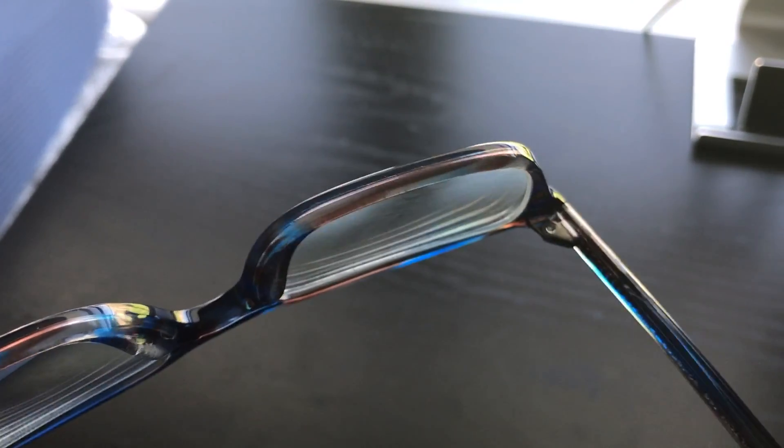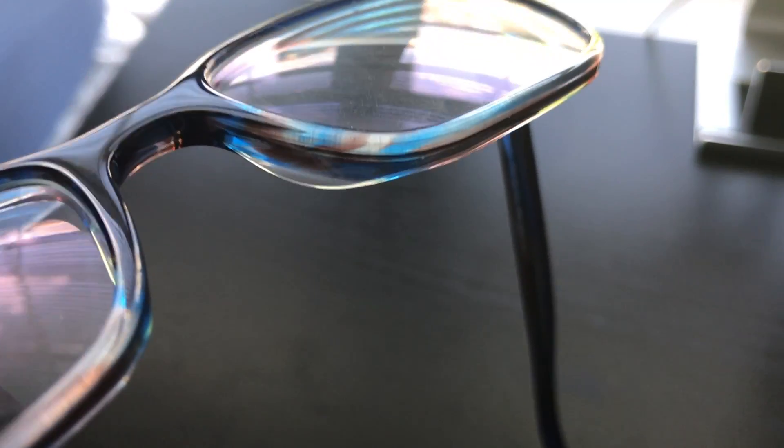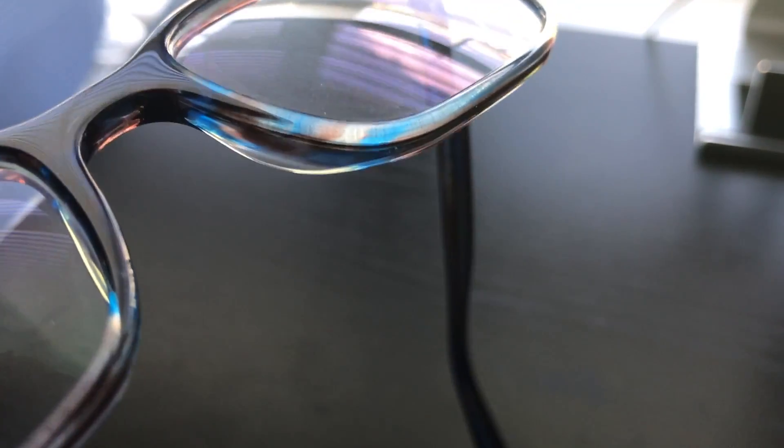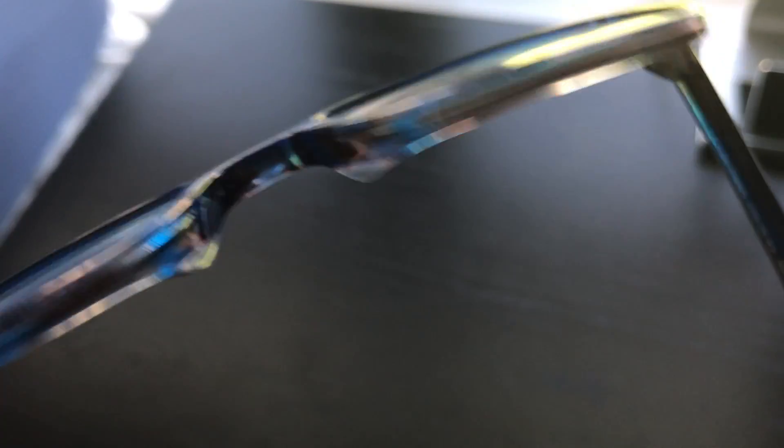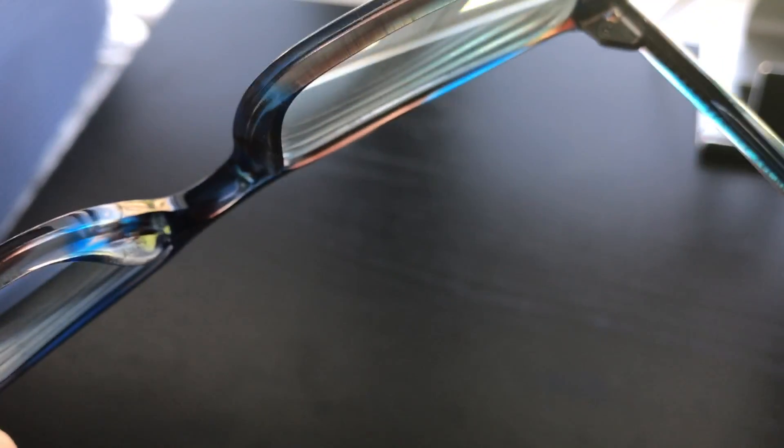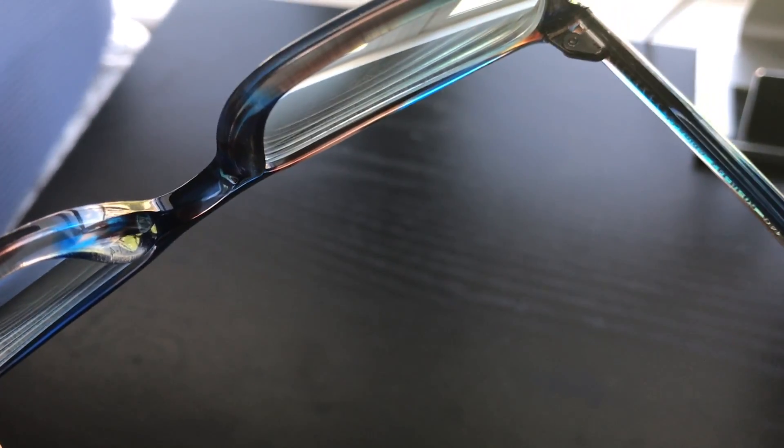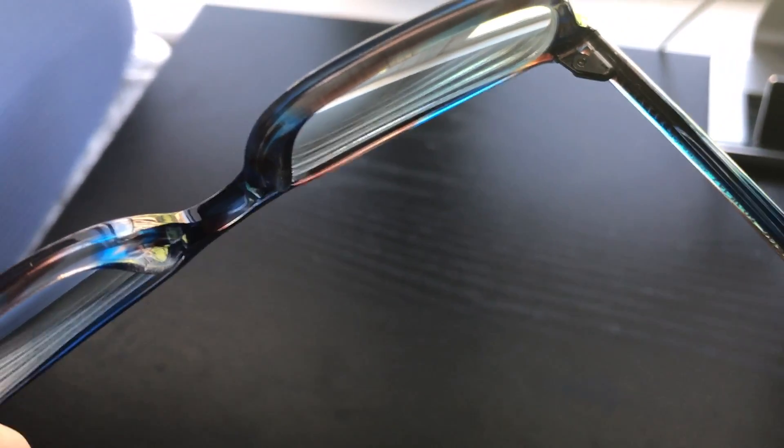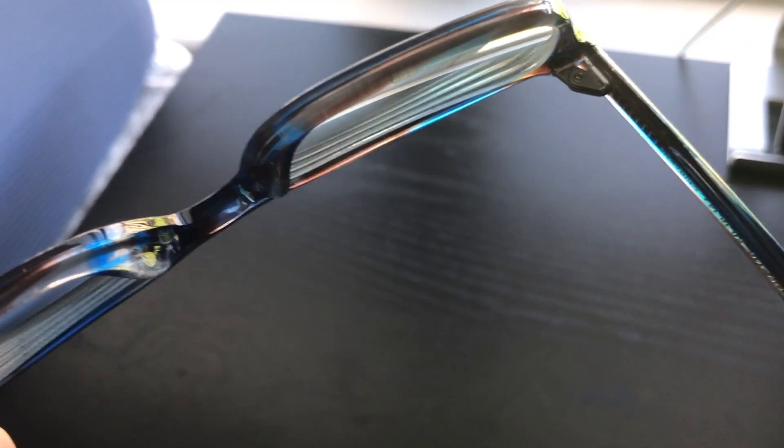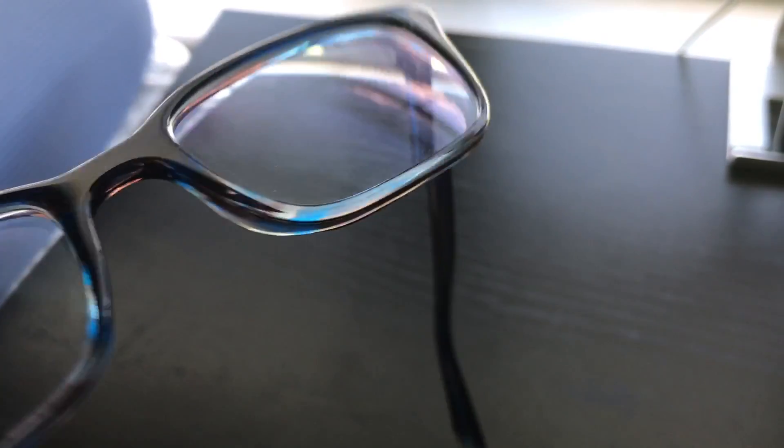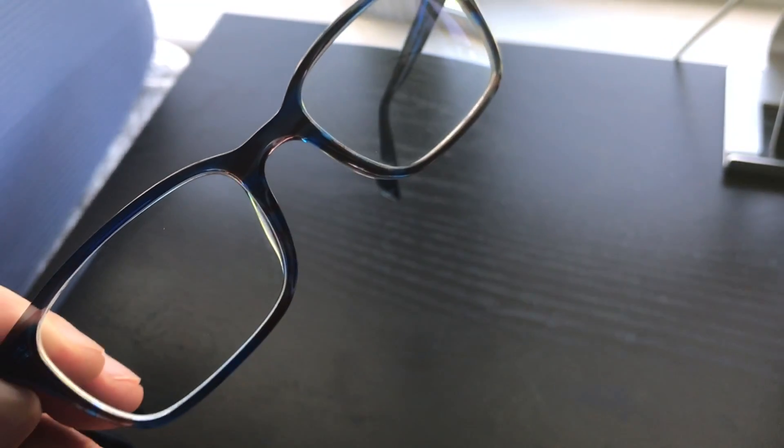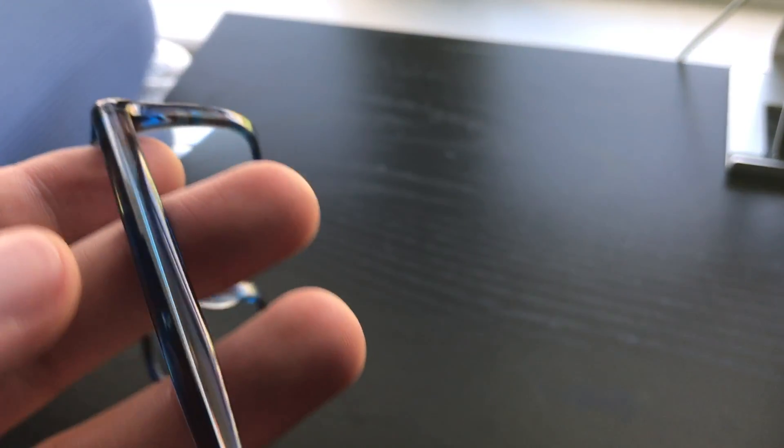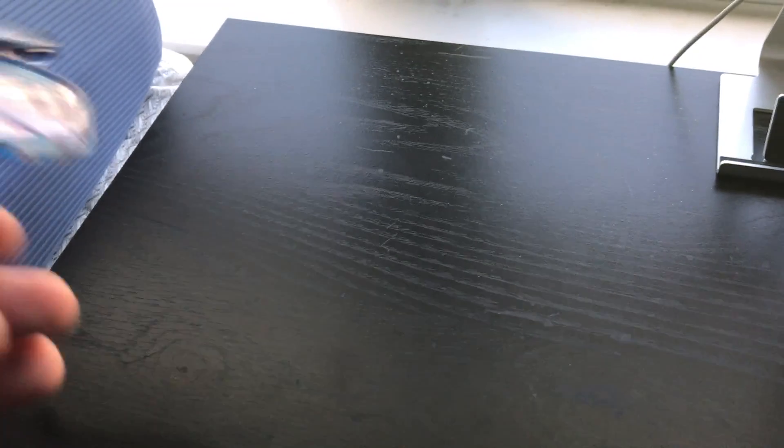And this particular model doesn't have any kind of nose pad except for just the natural shape of this, so nothing particularly special with that.